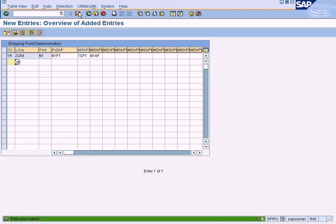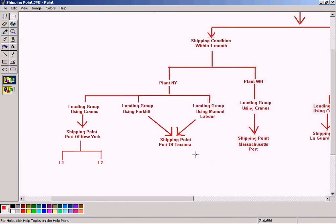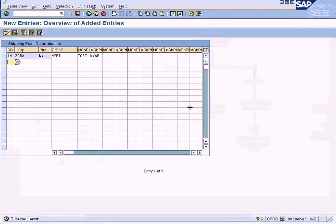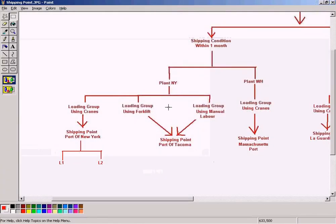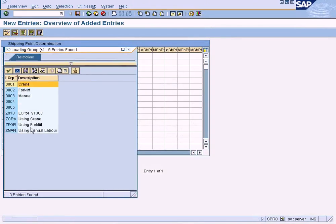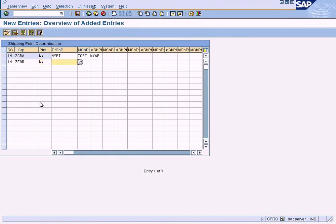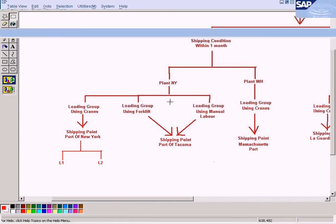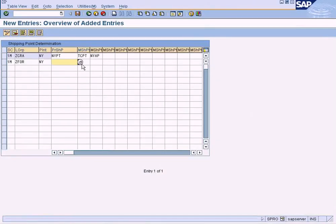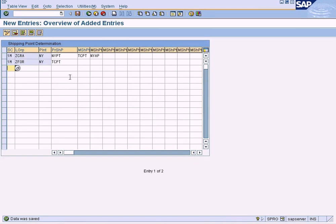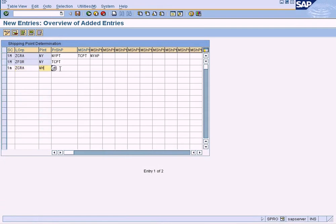I save this entry. Now similarly, for within one month (1M), loading group forklift, plant New York, the proposed shipping point will be Port of Tacoma. I save it. For this entry, I do not enter any manual shipping point, so the system will not allow the sales clerk to choose anything other than what is proposed by the system.